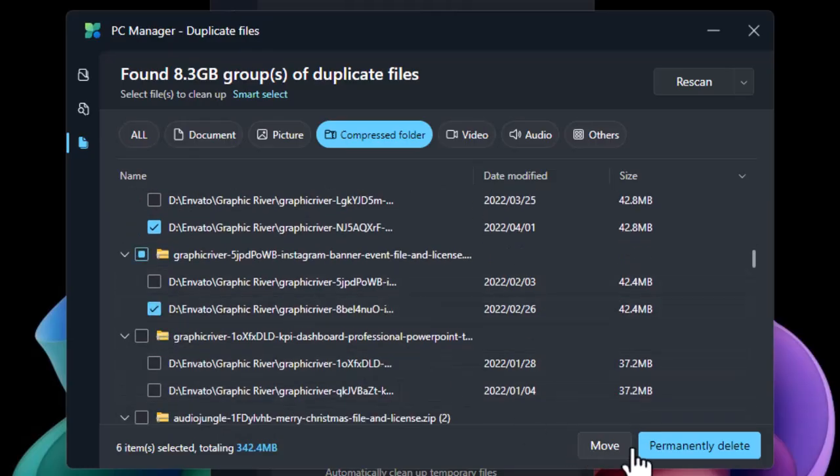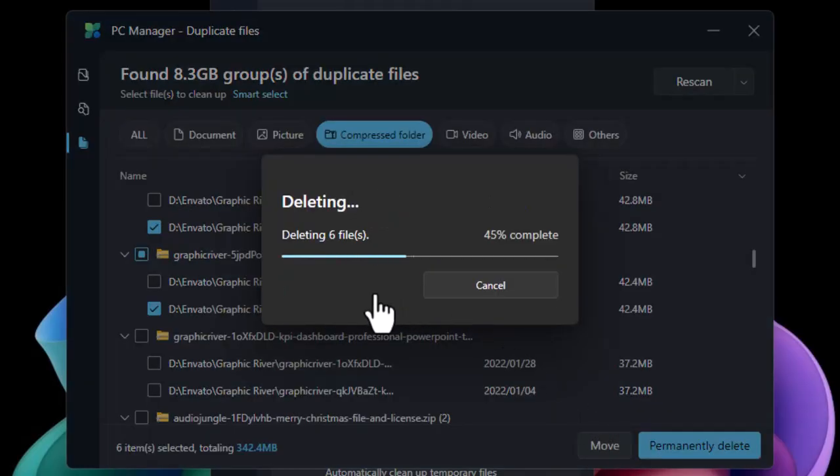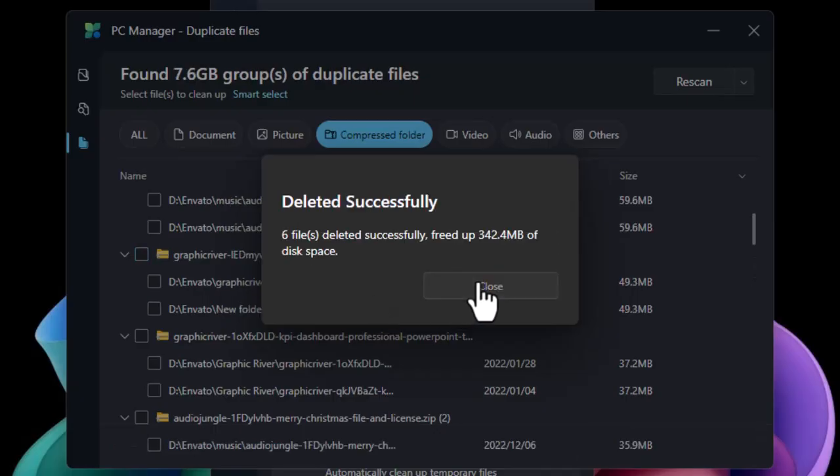So you got the idea. This is how you can just simply go ahead and use it to delete duplicated files inside your Windows just like that.